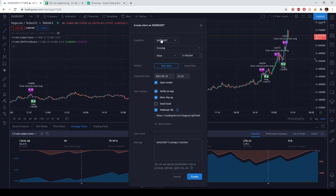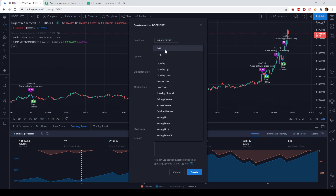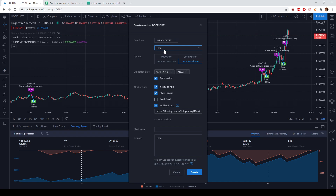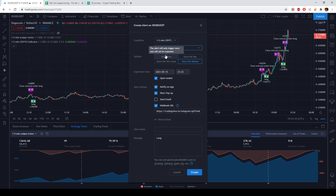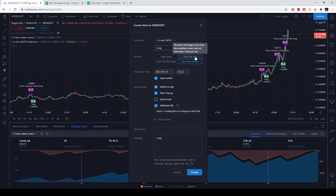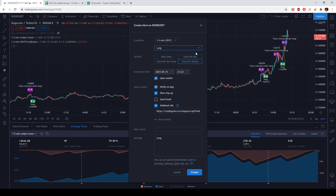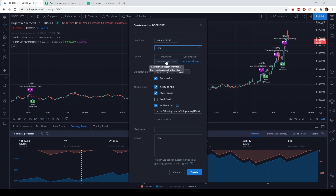I'm going to activate the indicator. As you'll notice in the alert settings — and this is available on all my indicators — you will always have a buy, a long entry, and an exit. For the alert condition, use 'once per bar' if you're on a one-minute timeframe, but if you're on a bigger timeframe like 30 minutes, 1 hour, 2 hours, or 4 hours, it's better to use 'once per bar close' to avoid repainting. If you want, you can use 'once per bar close' for both — it's safer.